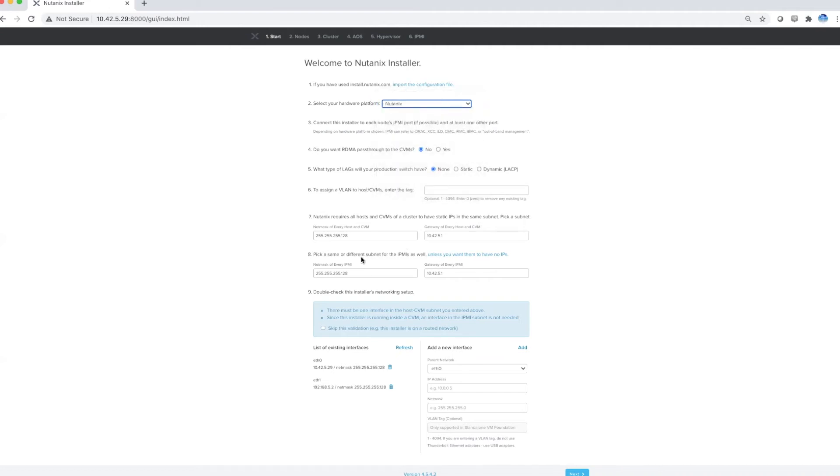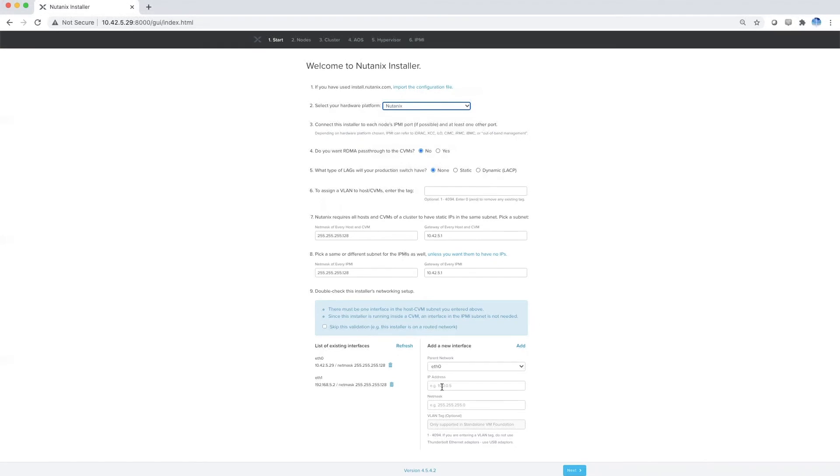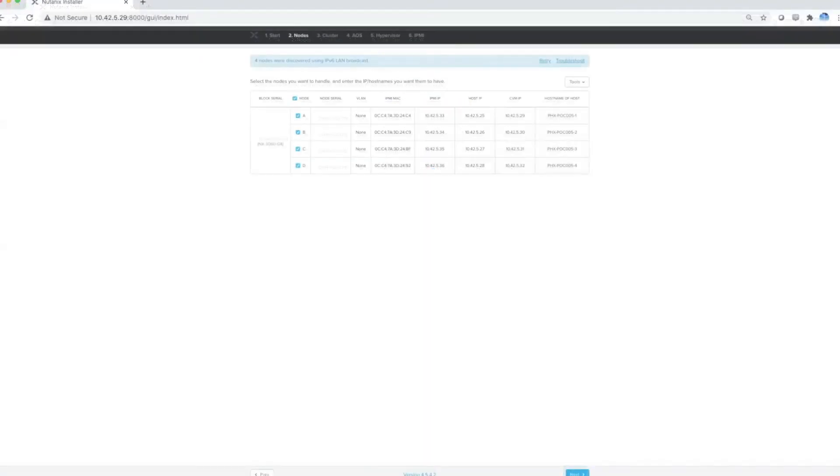Then capture your netmask, gateway of your IPMI interfaces, and the CVM. You can add new interfaces if you want and list your existing interfaces. Then click next.